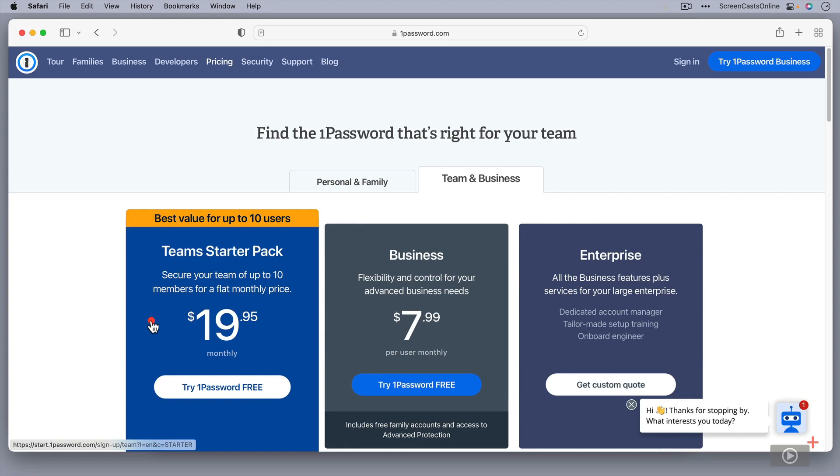So we all have our own separate vaults for ScreenCastsOnline-related logins, etc. And then there are some shared vaults for admin that the administrators can go in and have a look. Very, very useful.